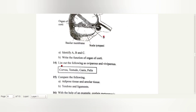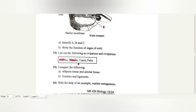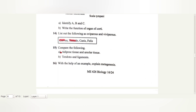List out the following as oviparous and viviparous. Corvus and testes are oviparous. Phelous are viviparous.